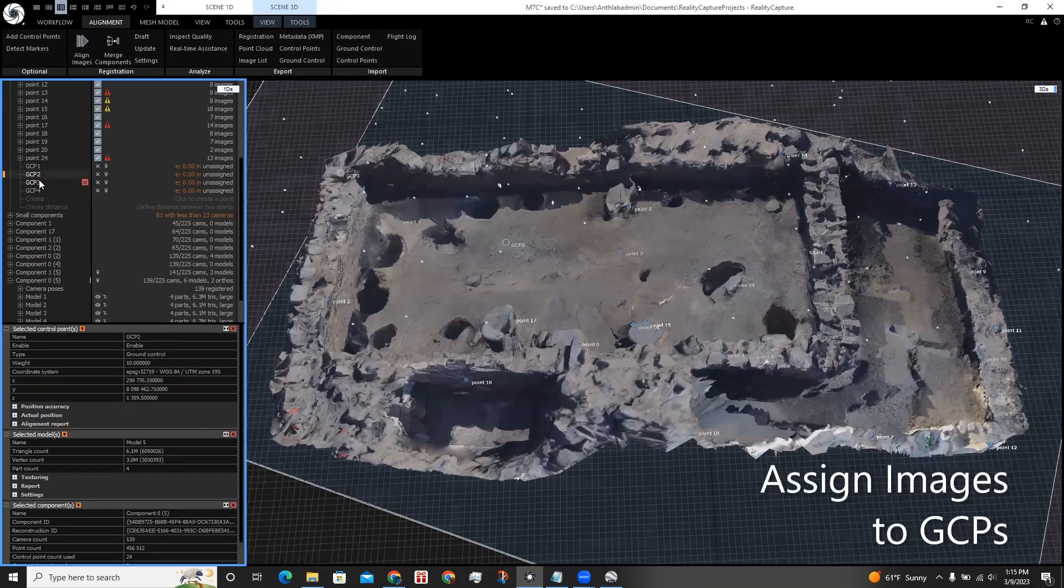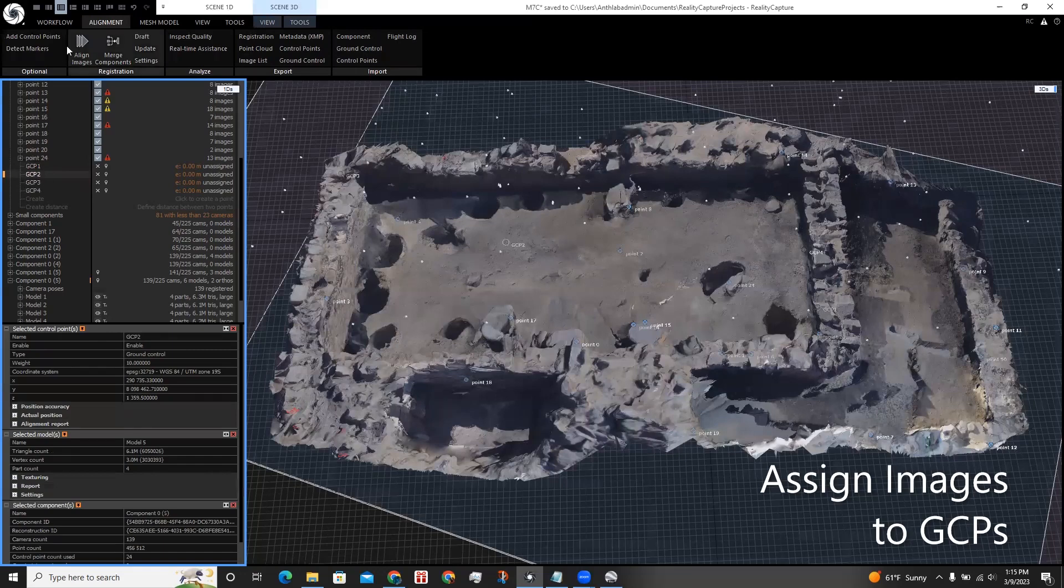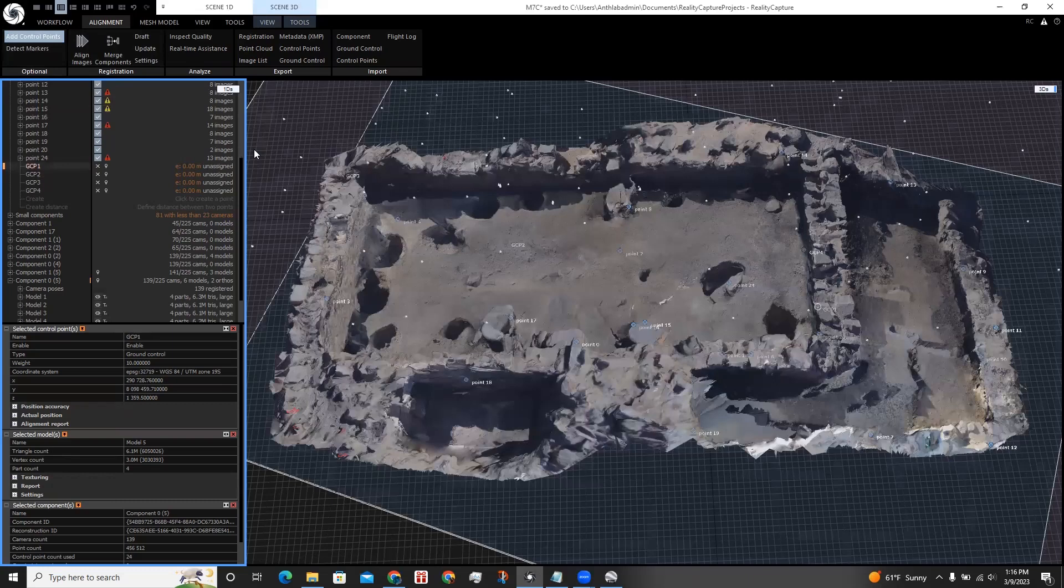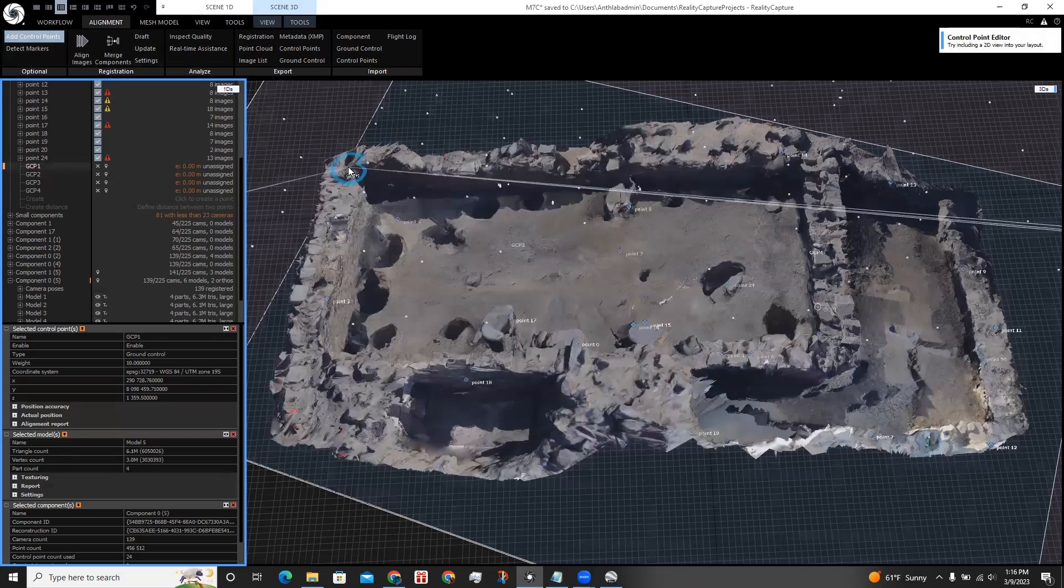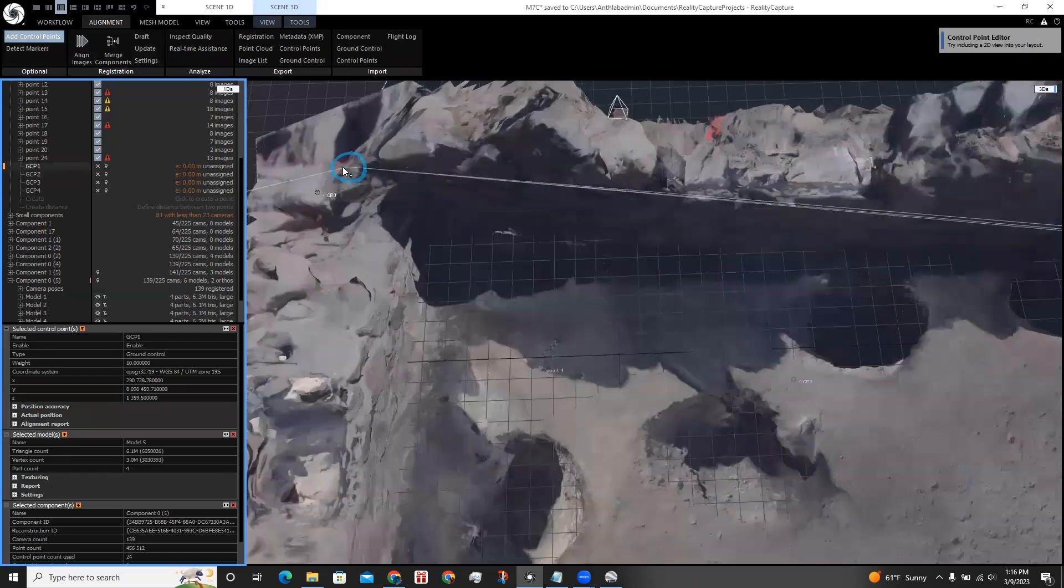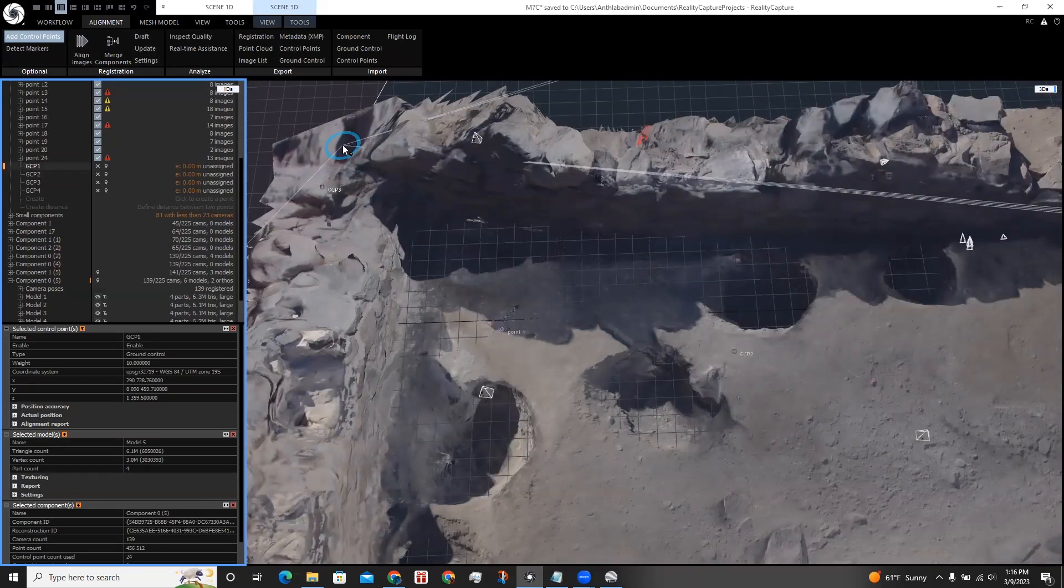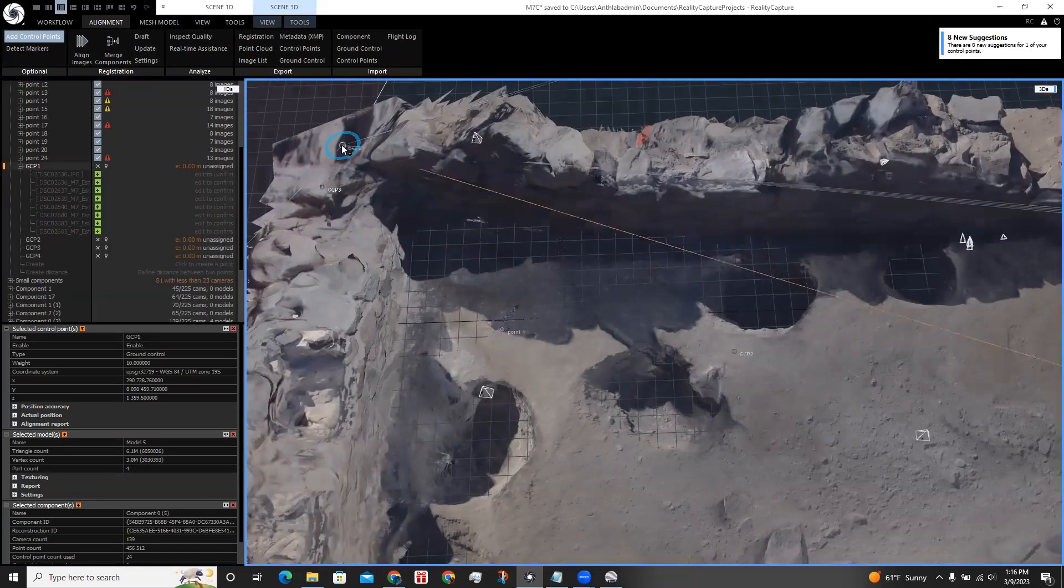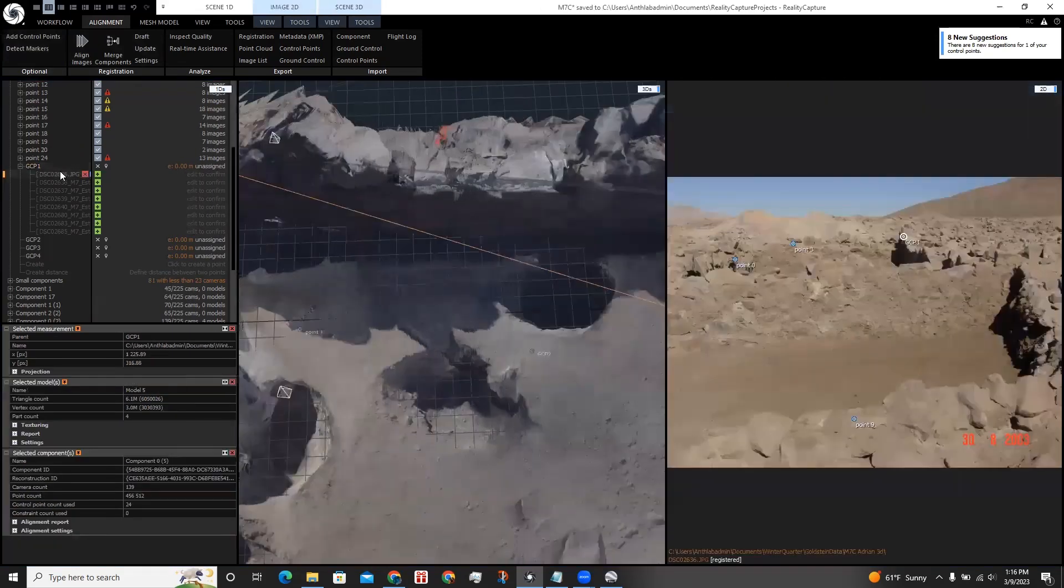To assign which photographs correlate to the ground control point, click Add Control Points, and I'm going to select for GCP1, and hover over the 3D scene. And I know that this corner over here correlates to GCP1. So I click here, and I approve these images.